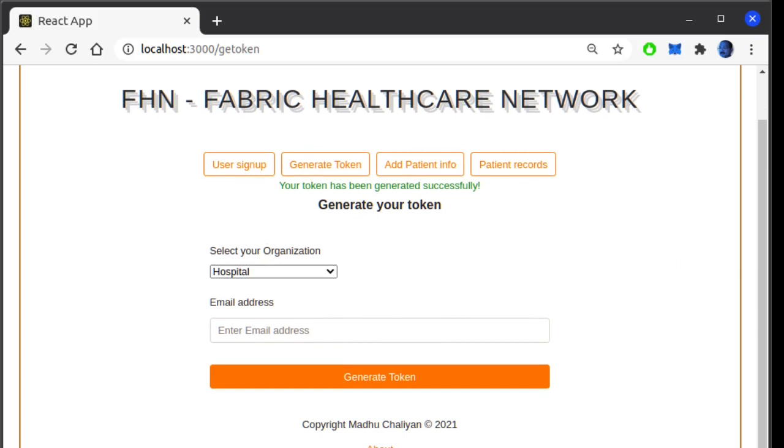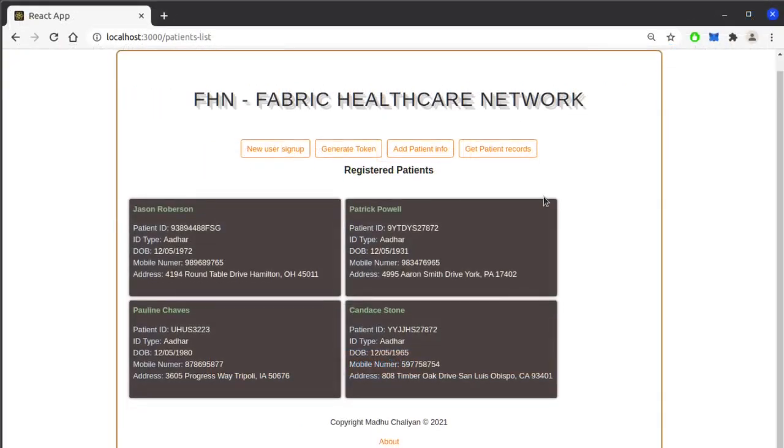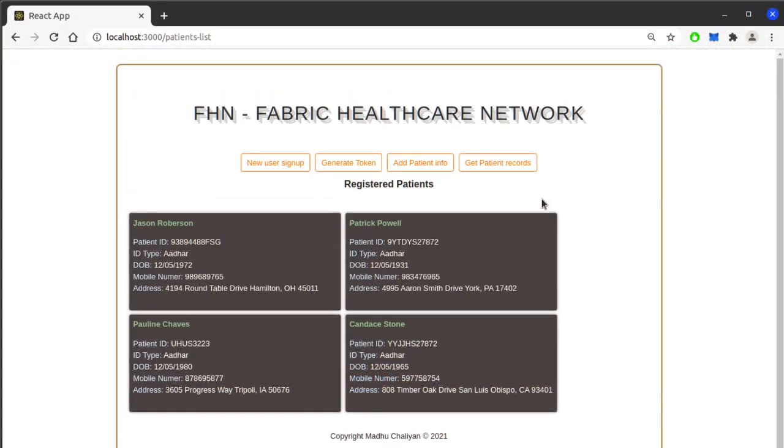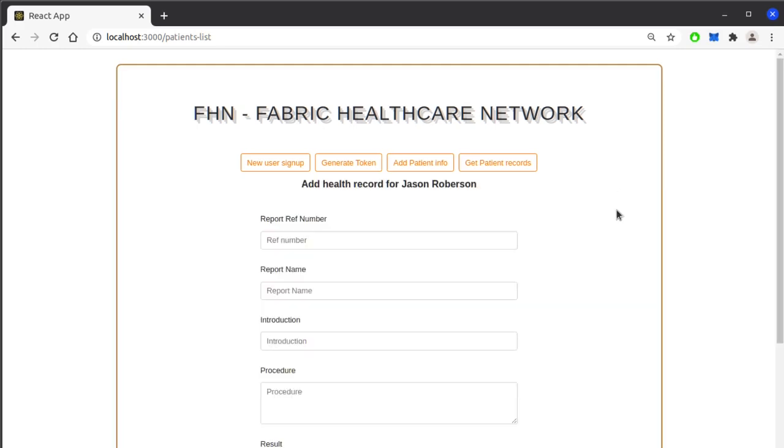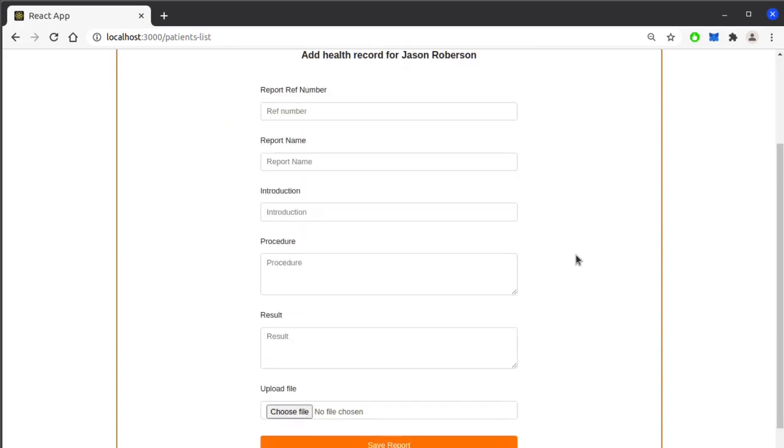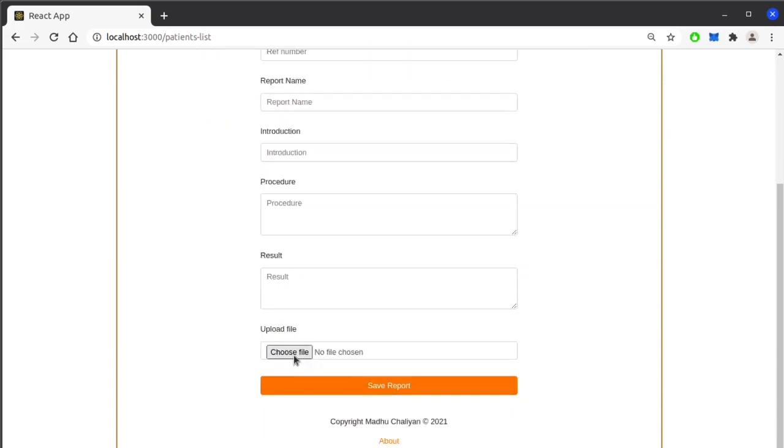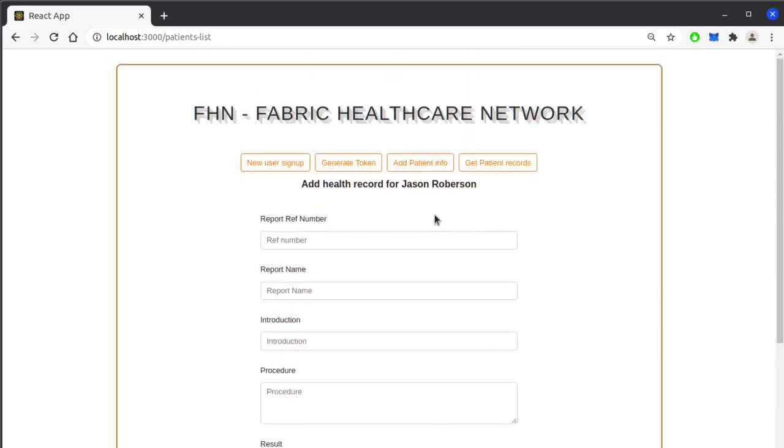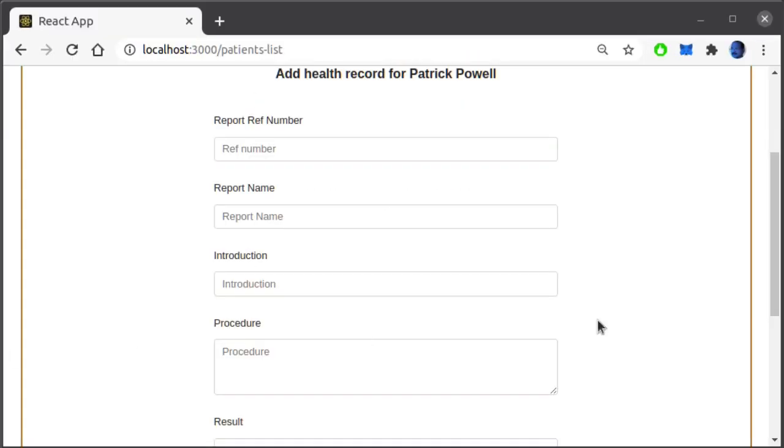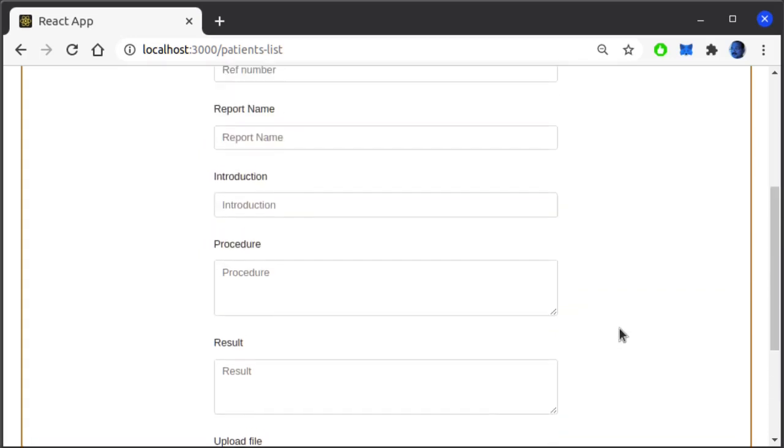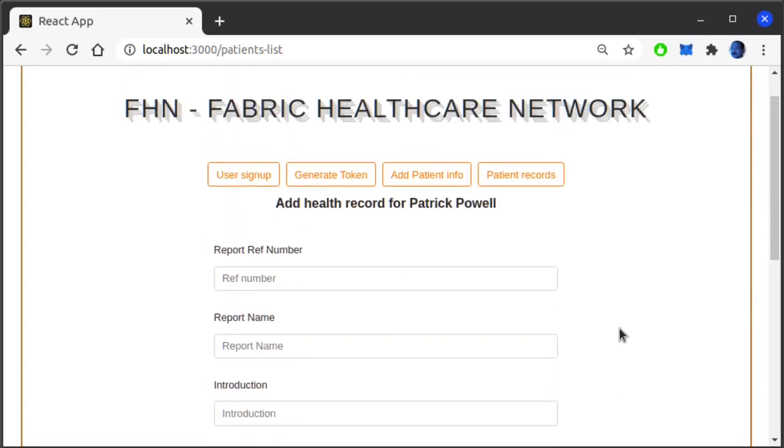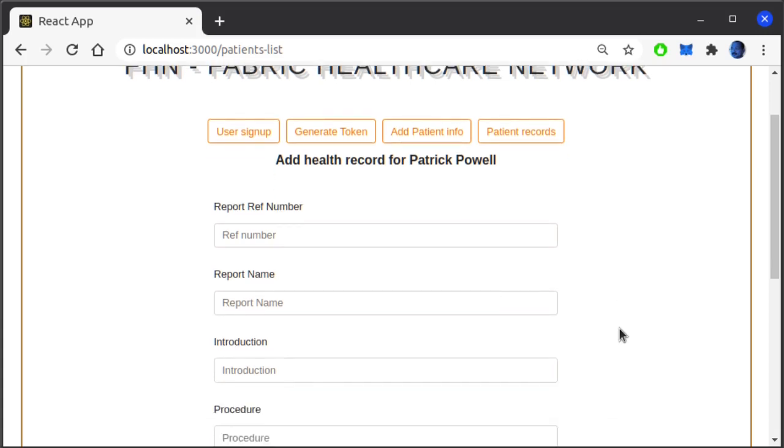Now you can see the patient records by clicking on patient records button. These are the patients added while initializing the chain code after deployment. Click on the record will open the medical reports listing page. As there is no report added to this patient, the table is showing empty. To add a new test report, click on the add report button. Enter the details here and to upload a document or any file, use this browse button to select a file. Click on save report will save the details into blockchain network and MongoDB state database. The attached file will be uploaded to IPFS storage network and the returned hash value will be stored in the blockchain to retrieve the file from IPFS.